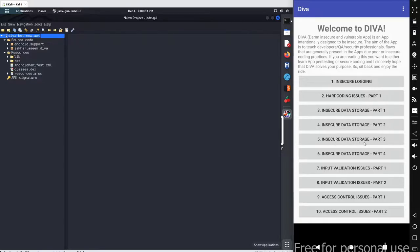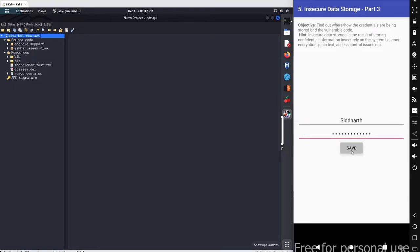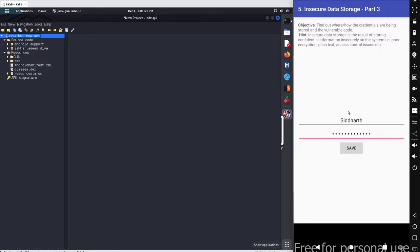Let's go with our next scenario: Insecure Data Storage Part 3. We have the same overall objective — we have to figure out where the credentials are being stored. I'll enter some values: a username and a password, save the credentials. Credentials have been saved.